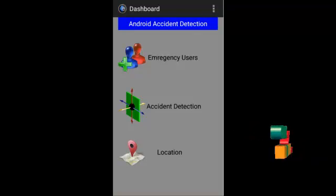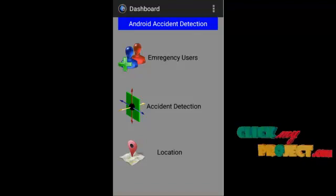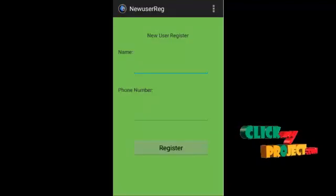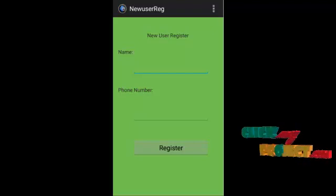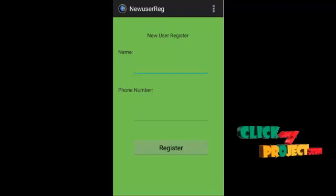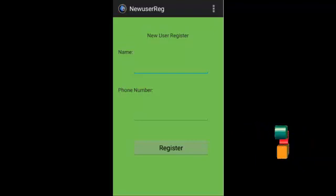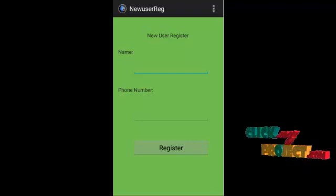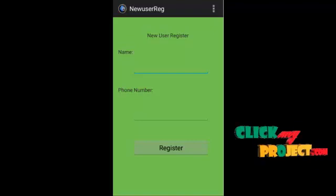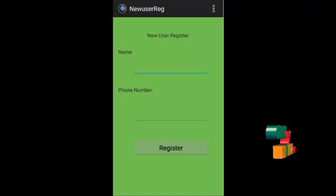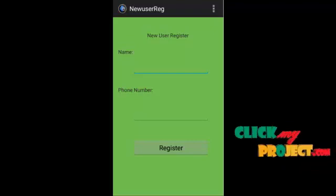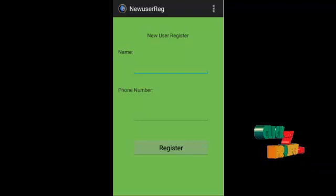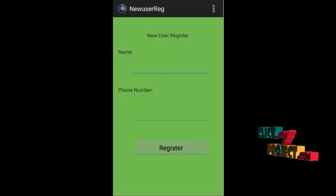When we click on emergency user, it will go to our new user registration form. Then we have to enter our name and phone number. When we click on register, it will be stored in SQLite database. That SQLite database is used to fetch the data from the database and pass it to the SMS manager class.